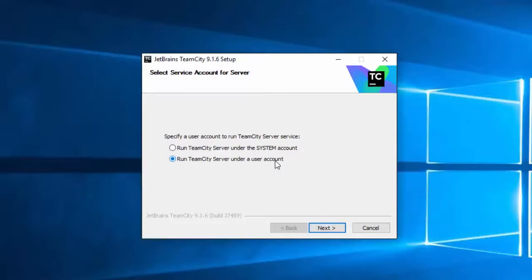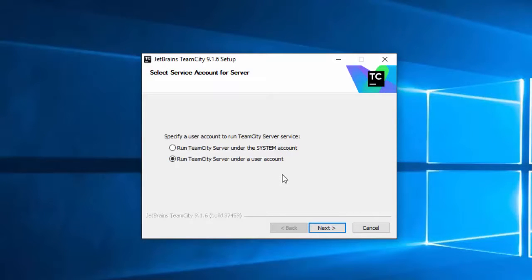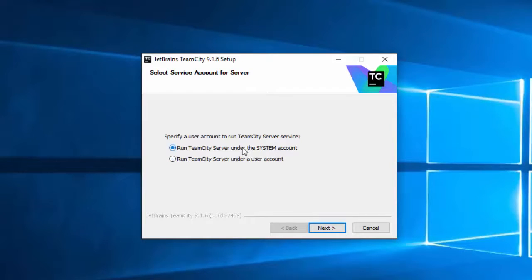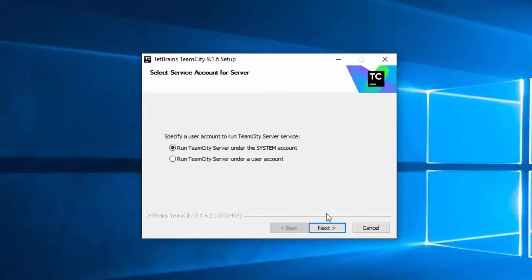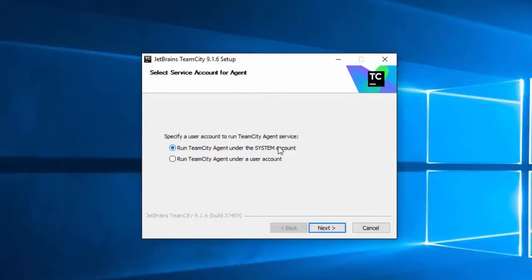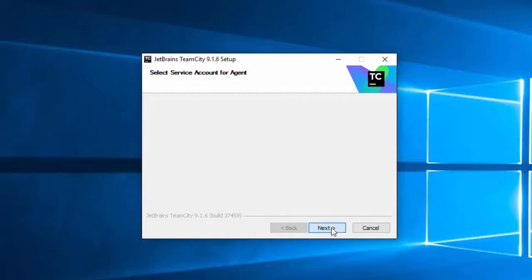Now it asks for the accounts to run the server and the agent under. I normally run them under a system account. I have my own development machine, so I don't really have too many security worries here. If you were on a network, you might want to run it under a user account. And select system account for the agent.